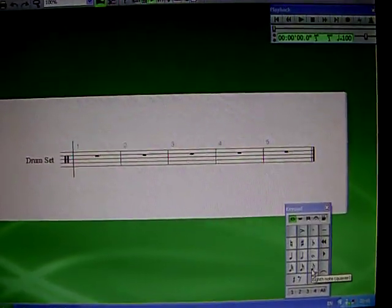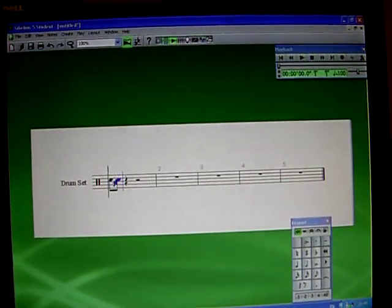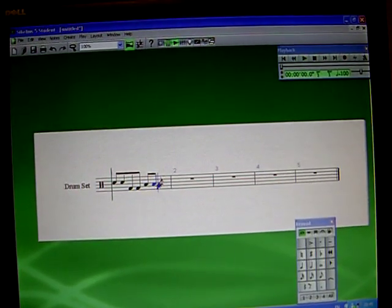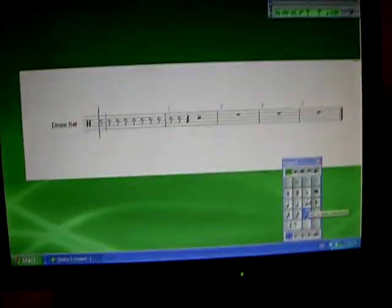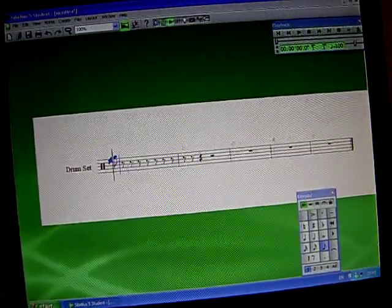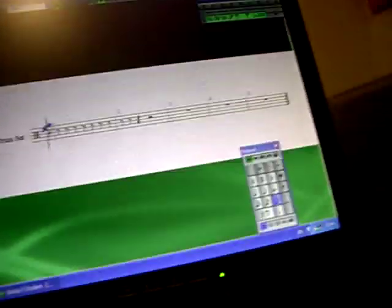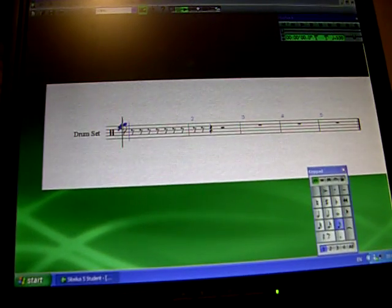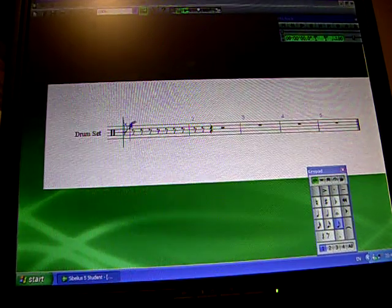Here's the drum set. You put in your notes — these are obviously the normal notes, not the cross notes that you see. But to make a cross note, you make your note and then you hold Shift and the plus and equals button. And that will turn it into a hi-hat or crash cymbal note.